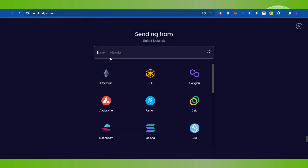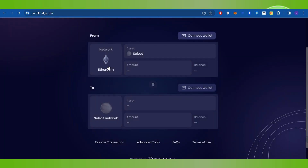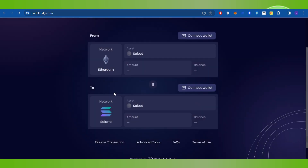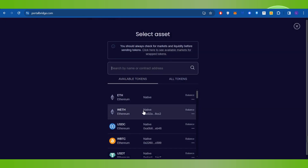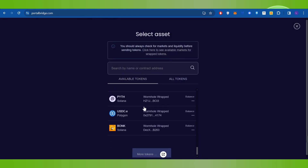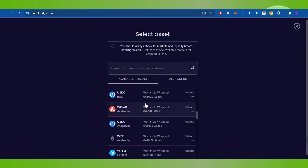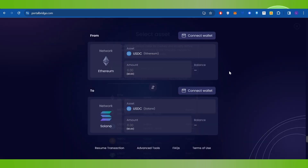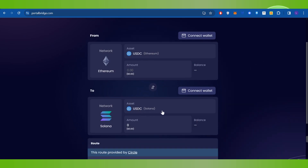In the From section you will have to select Ethereum, and after that in the To section you will have to select Solana. It will then ask you to select your asset, so click on the Select button and choose your asset from the list. For example, I have selected USDC on Ethereum and it has automatically selected USDC on the Solana network.